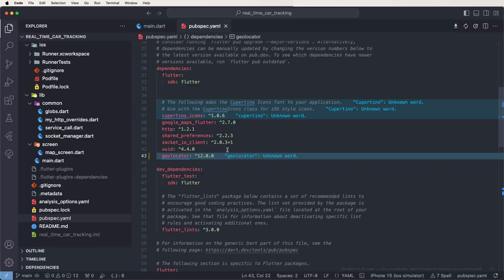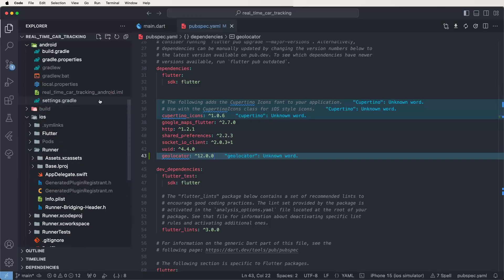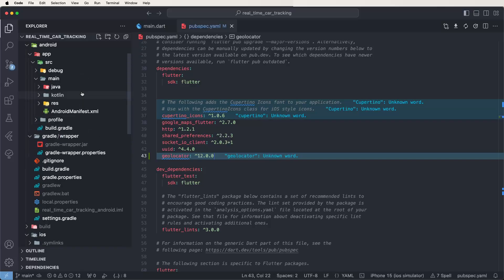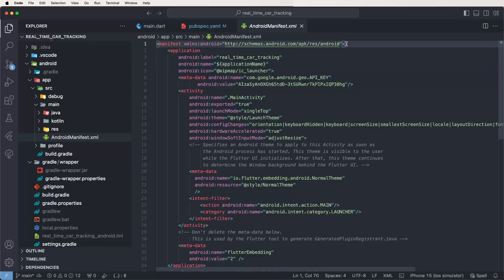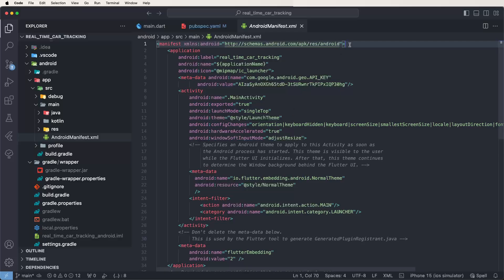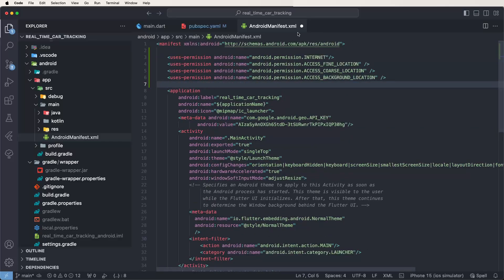Apply and save. Now some changes are needed to give location permissions. Go inside the Android folder, select the app folder, then go to the main folder and select the AndroidManifest. Now set the required permissions: internet permission, access fine location, and access coarse location. If you use background location tracking, you also need the access background location permission.